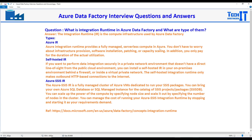Welcome to Tech Press with Damar. In this video, in our questions and answers series on Azure Data Factory, we are going to look into this question: What is integration runtime in Azure Data Factory, what are the different types, and where do you use them? This is a very important question that a lot of people will ask you.